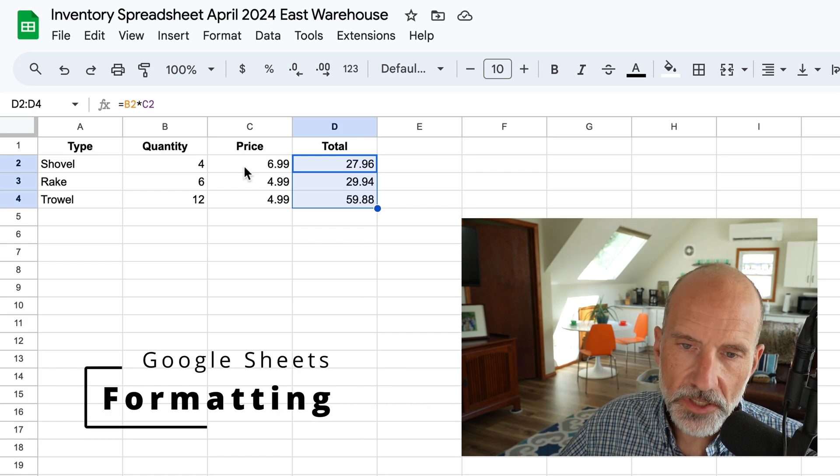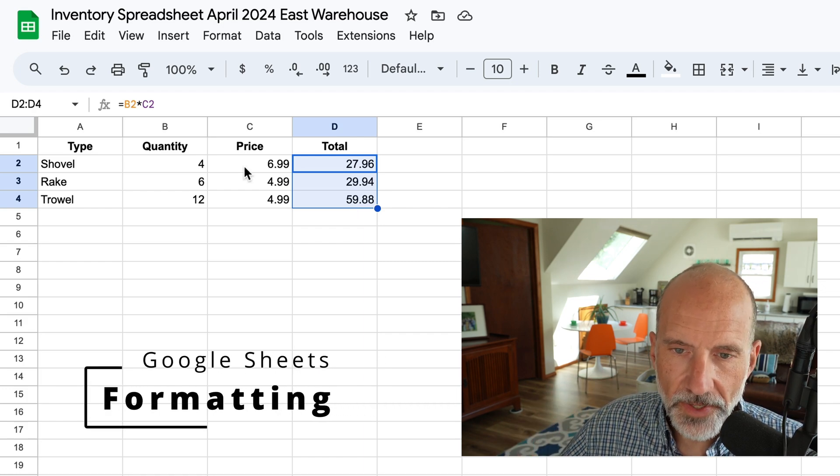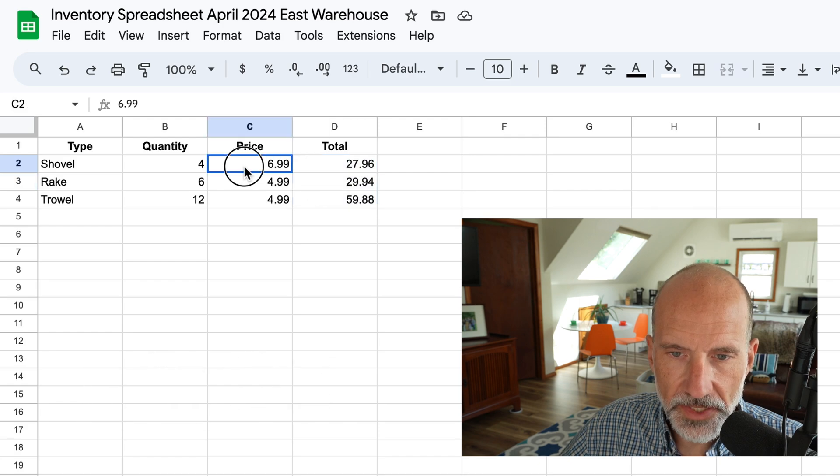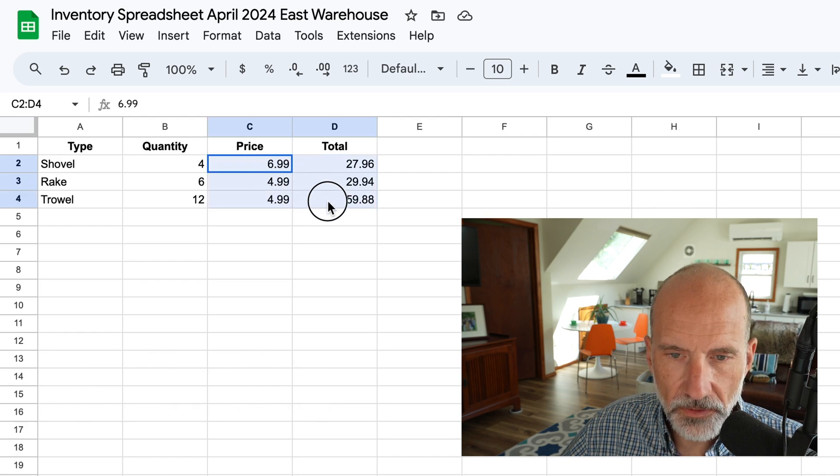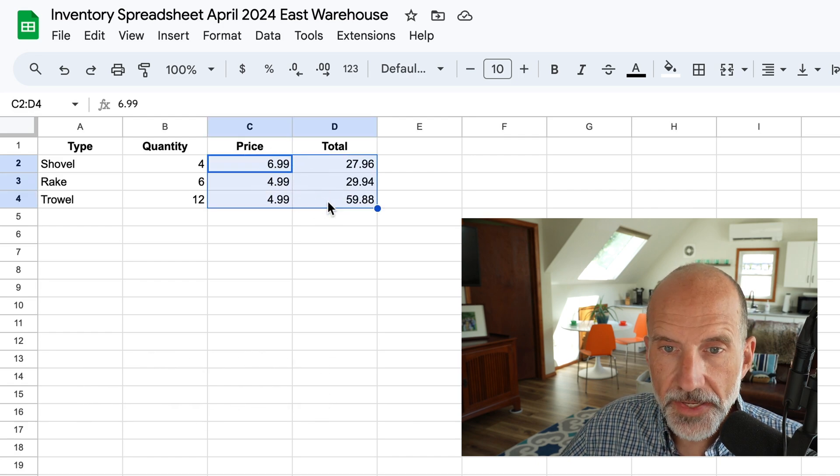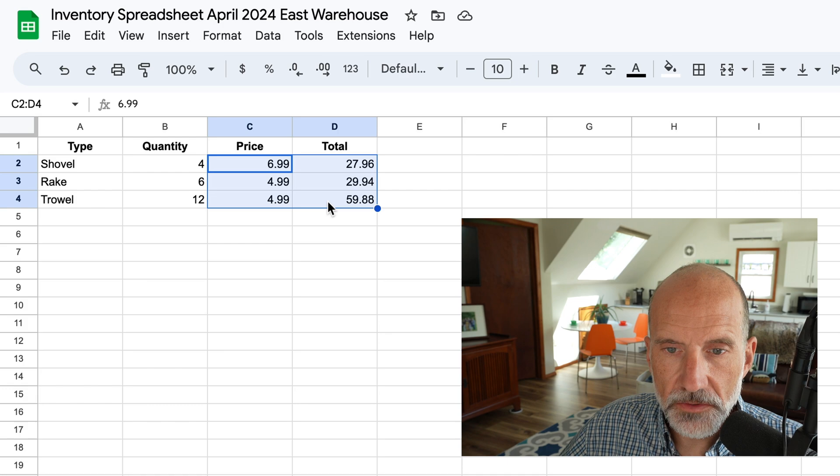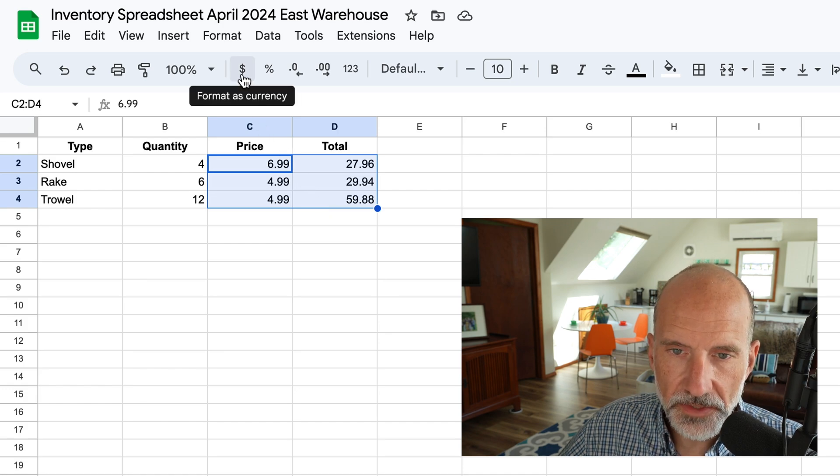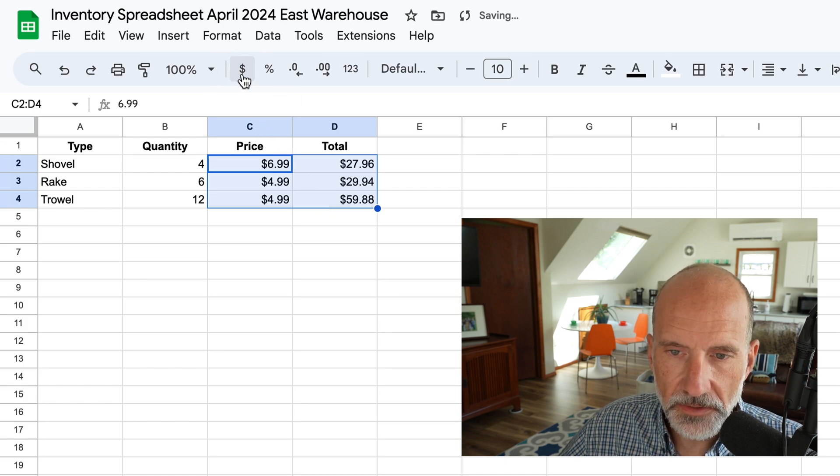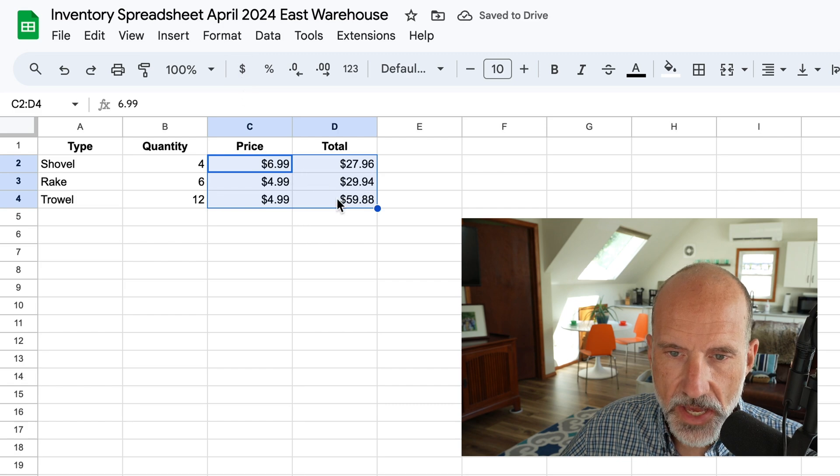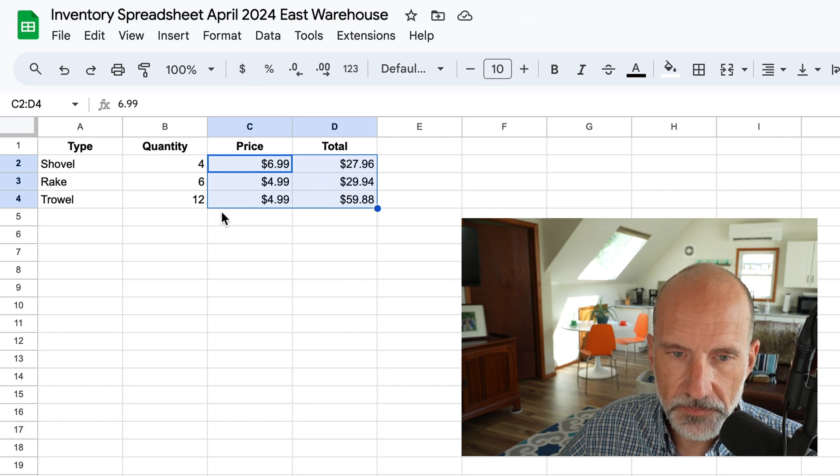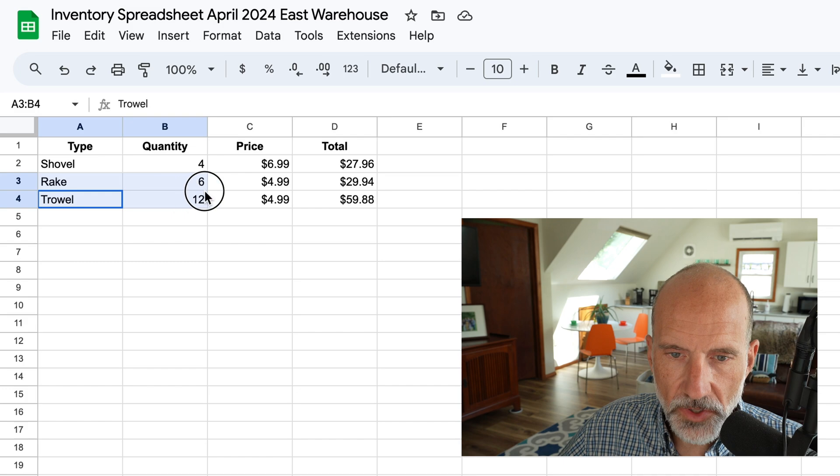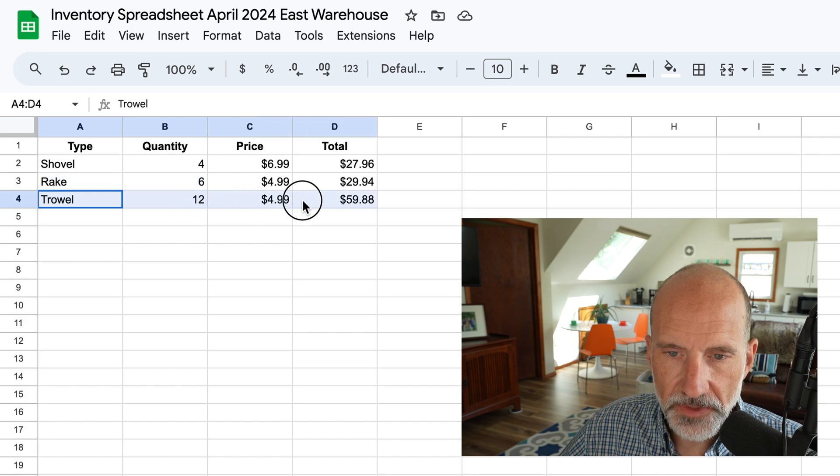So we can do a couple things right now. We're going to select the range of C2 through D4, and we'll change this to currency formatting because these are in the United States. So these are in dollars. So that helps us to see what type of units we're using.